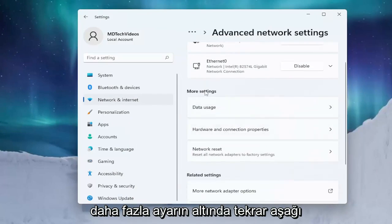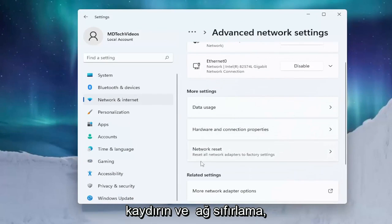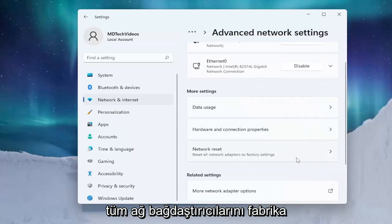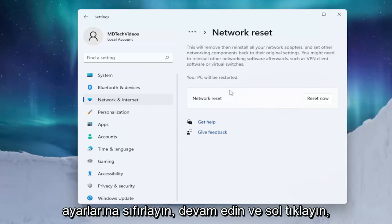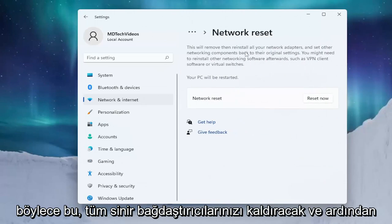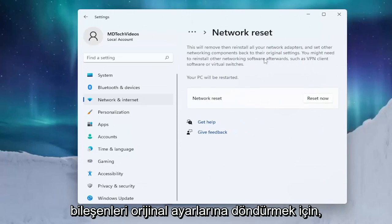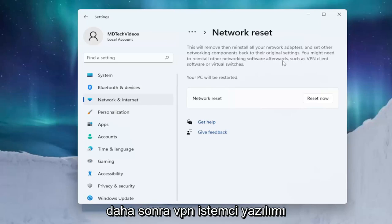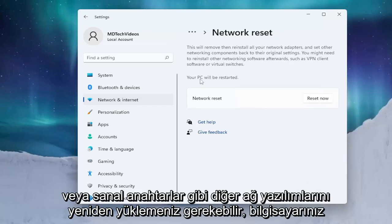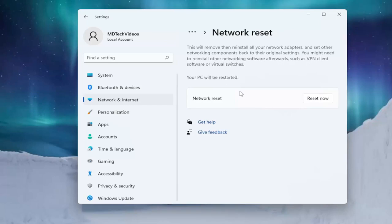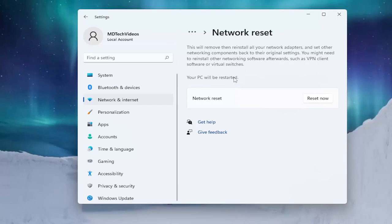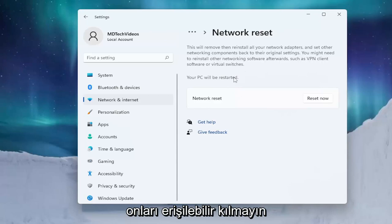On the right side scroll down and select Advanced Network Settings. Scroll down again underneath More Settings and select Network Reset — this resets all network adapters to factory settings. This will remove and reinstall all of your network adapters and set other networking components back to their original settings. You might need to reinstall other networking software afterwards, such as VPN client software or virtual switches. Your PC will be restarted, so make sure you have your Wi-Fi credentials nearby — get them off the router if you don't have them accessible.